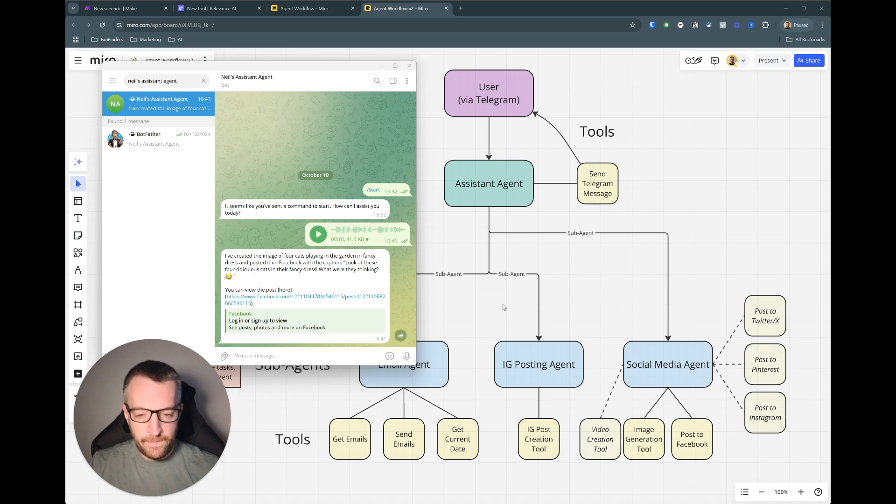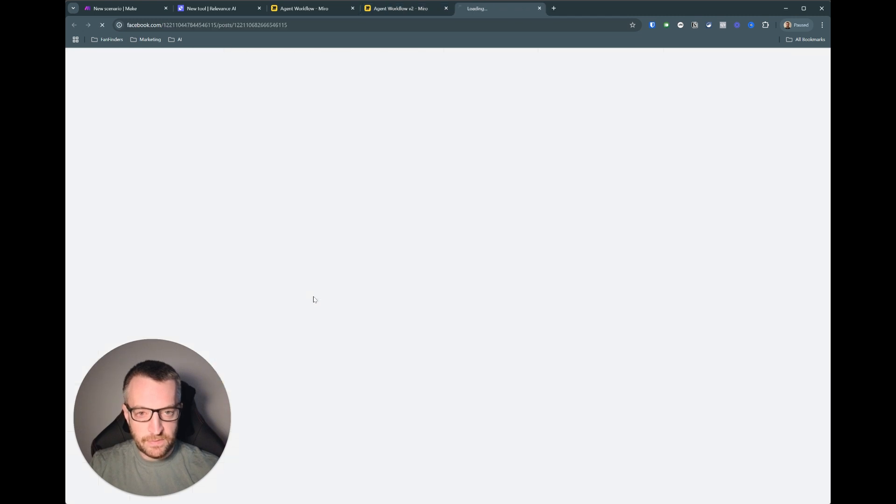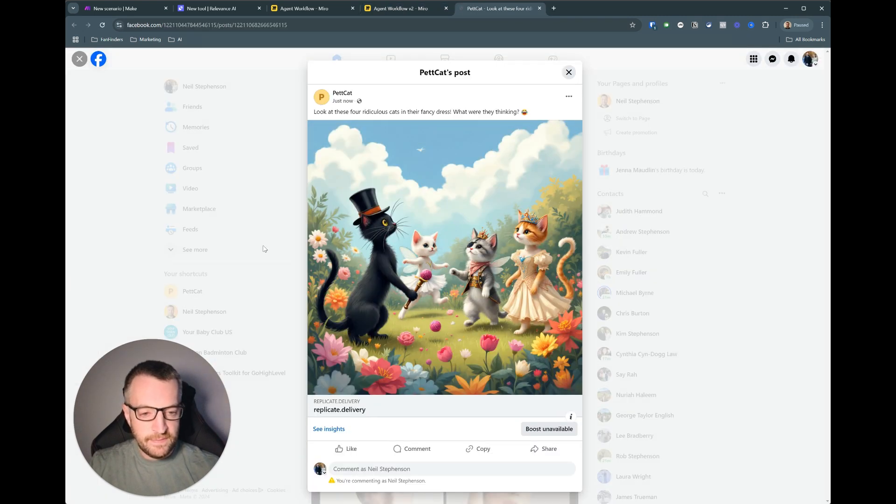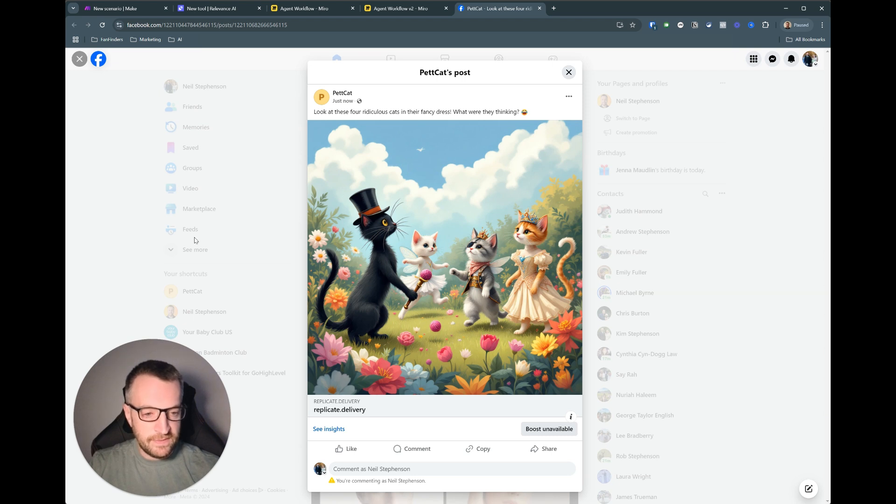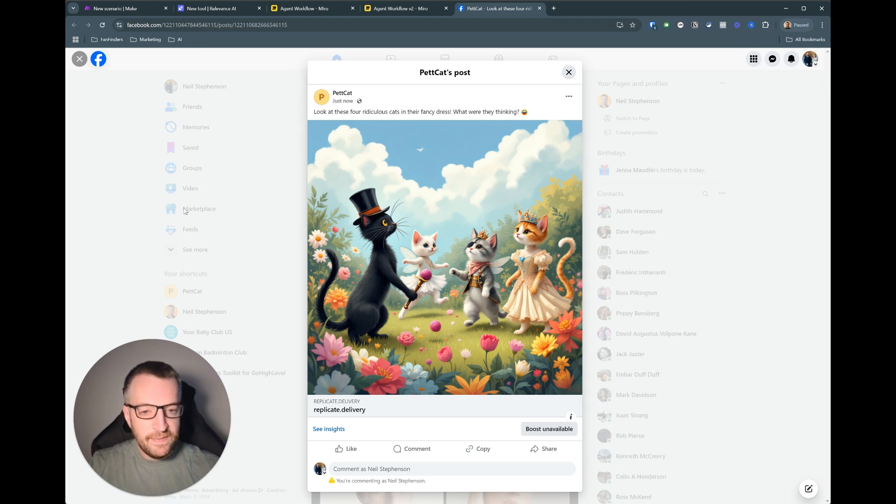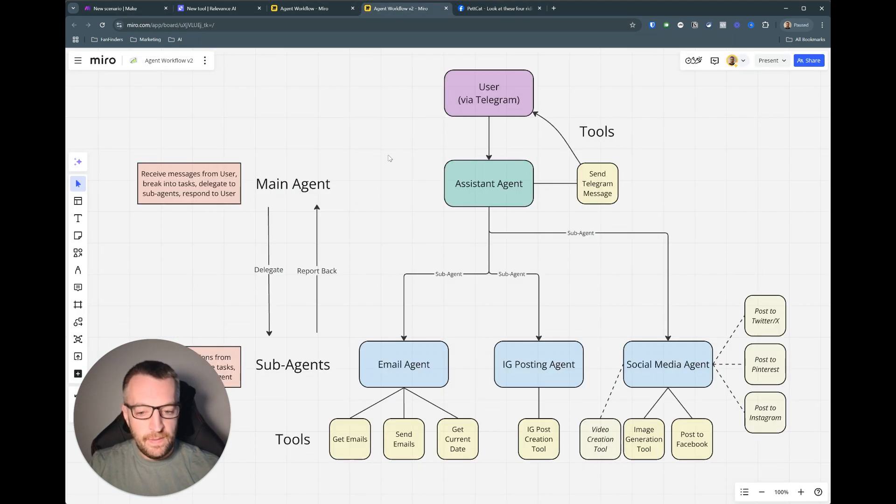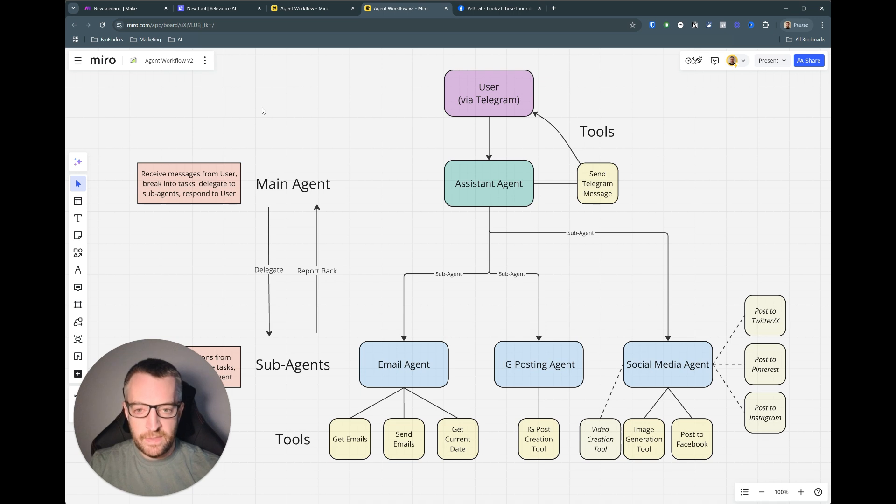There we go. Okay so I've created the image of four cats playing the garden in fancy dress and posted to Facebook with the caption. Let's have a look. They do look ridiculous don't they? There's a pirate one there. Okay so that's what it does and now let's get into how we make it.